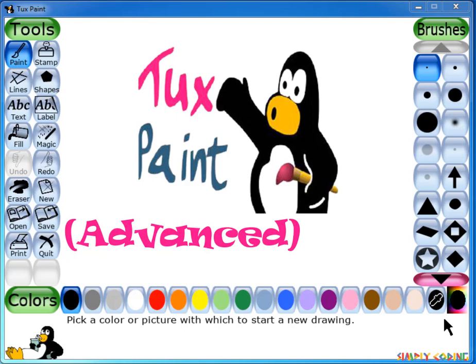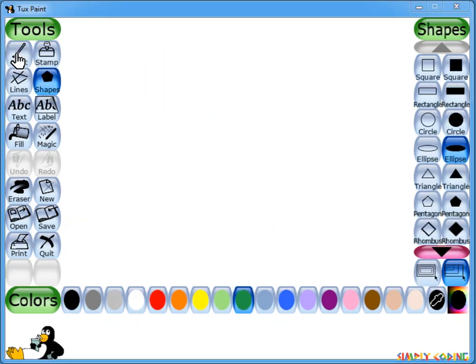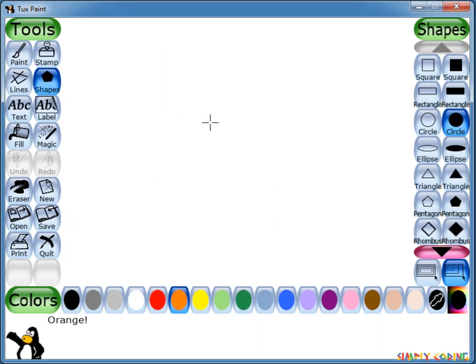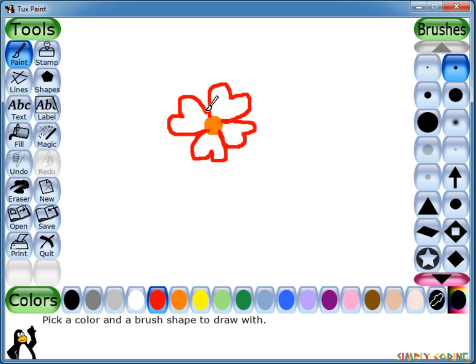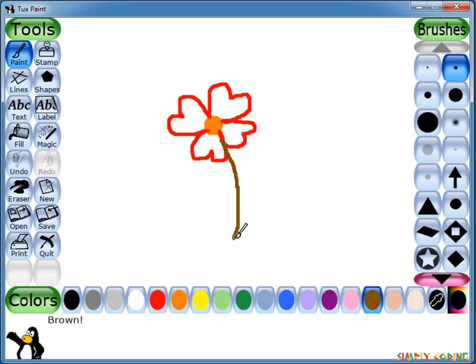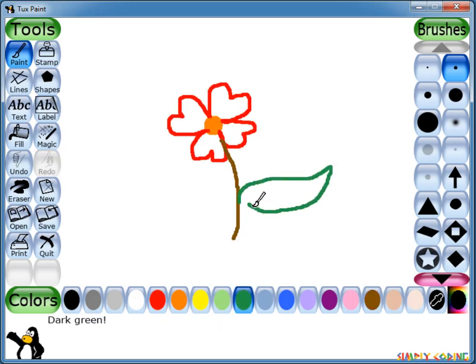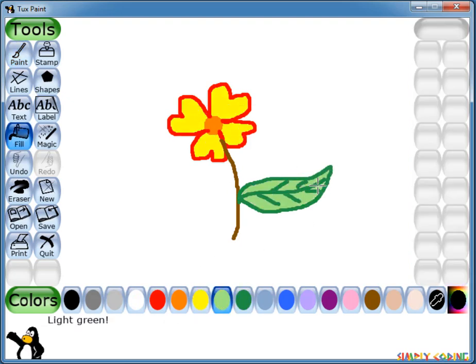Hello. In this video, we are going to learn about advanced features of Tuxpaint. In our last video, we saw how Tuxpaint allows us to draw, paint and edit pictures using various tools such as brushes, erasers and draw various shapes and lines.